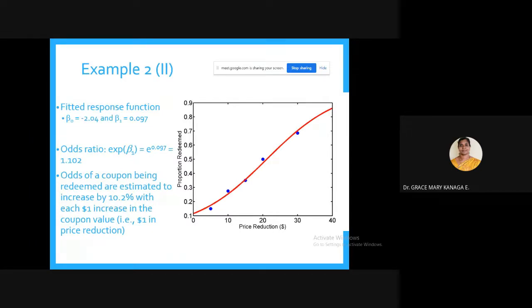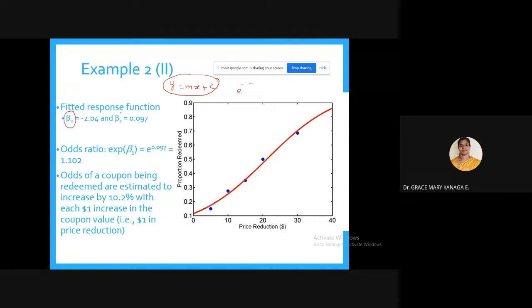The fitted response function has beta-naught = -2.04 and beta-1 = 0.097. The odds ratio is e^0.097 = 1.102. This means the odds of a coupon being redeemed are estimated to increase by 10.2% with each one-dollar increase in the coupon value.